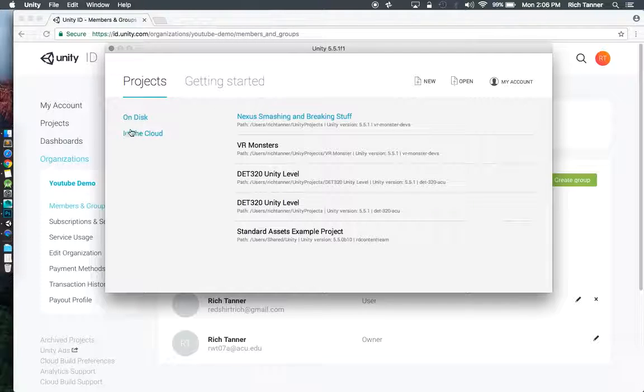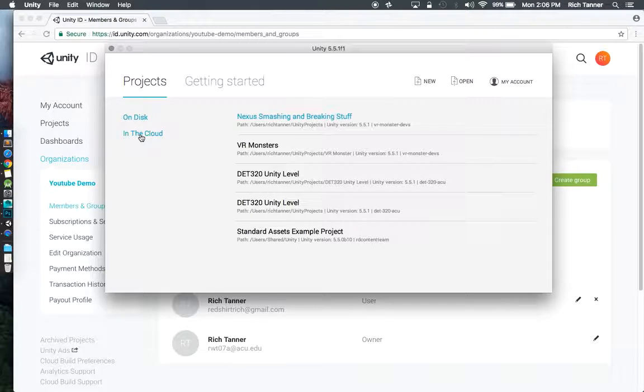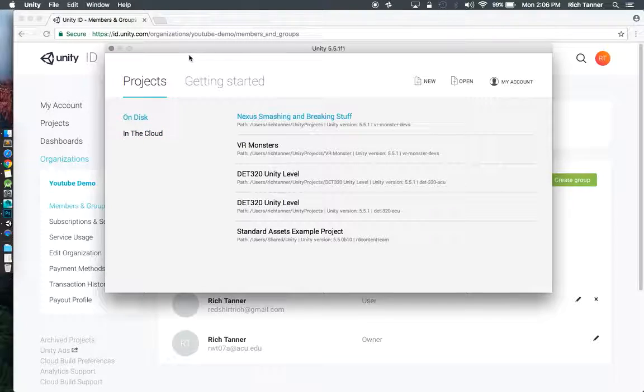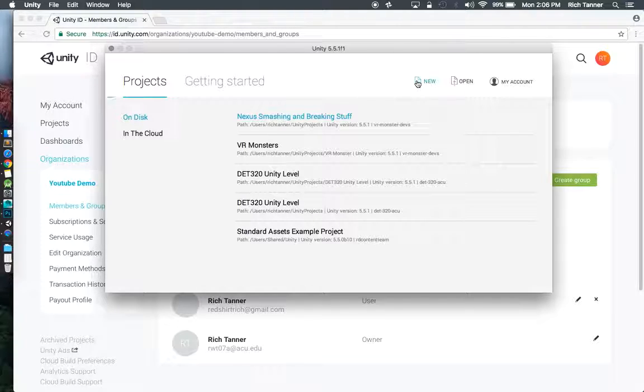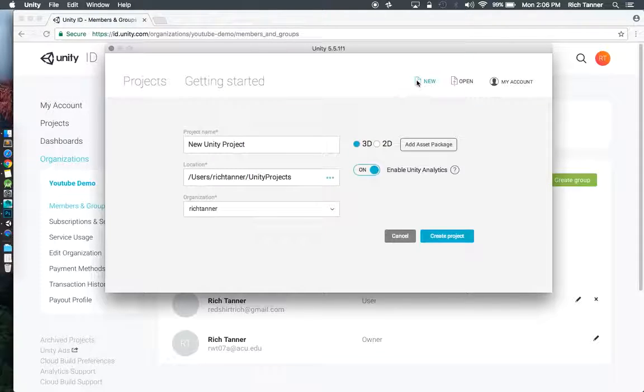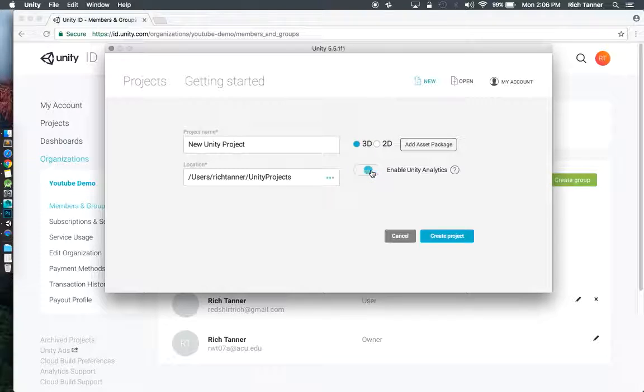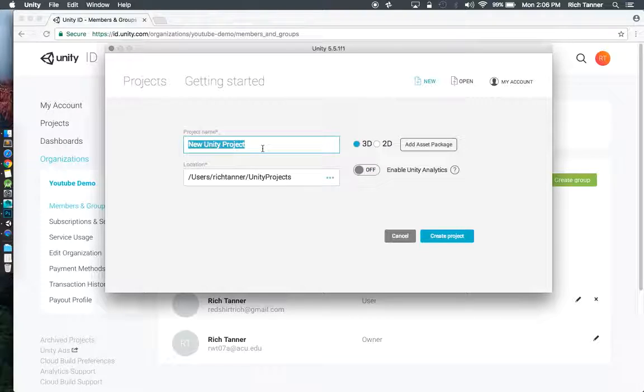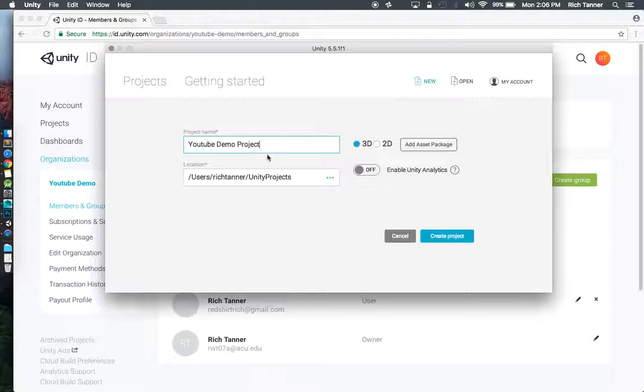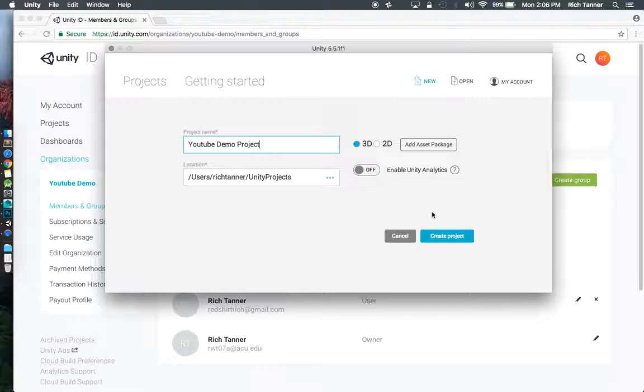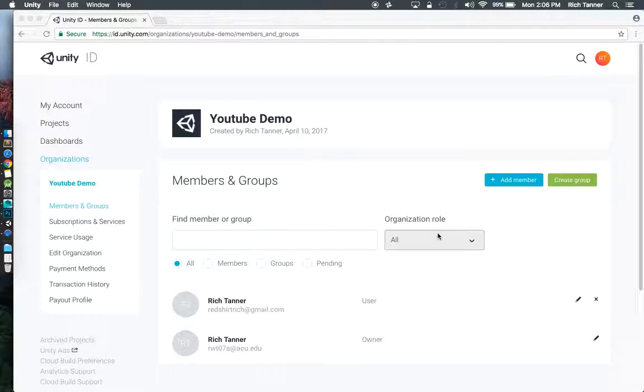We'll get to this in the cloud thing. This is one of the new things that's really making our life easy in unity. But for now, we're just going to do a new project. I don't need analytics. I'm going to name that. I'm going to drop this in my default unity projects folder.